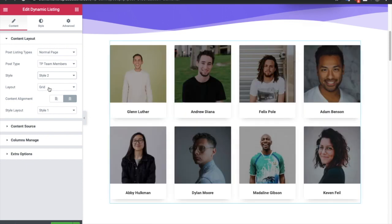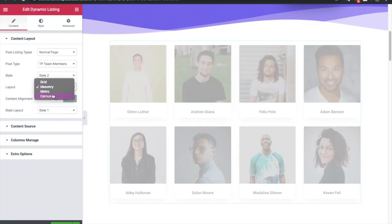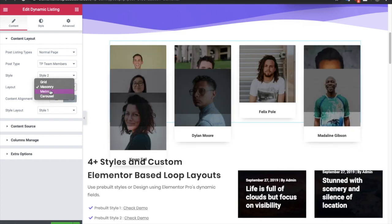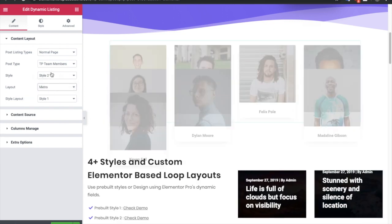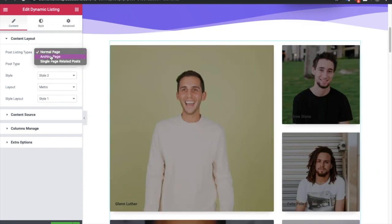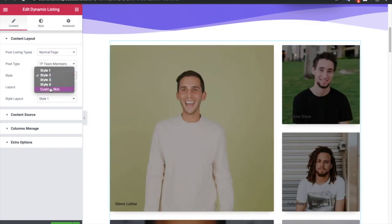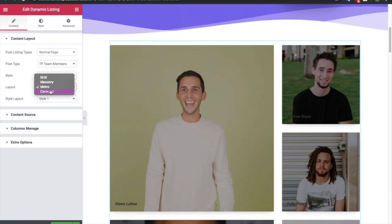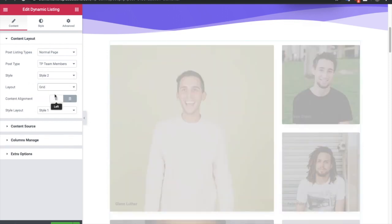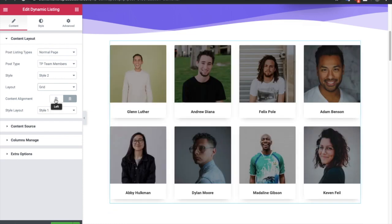After that you have an option for the layout in which you can select grid, masonry, metro, or carousel. Keep in mind the metro layout will not work with the custom skin because it has a different layout. You can still try it out — if you have put your image in a background it might work, but we are not sure about metro layout in a custom skin. In the grid you have the content alignment option and you have different style layouts.